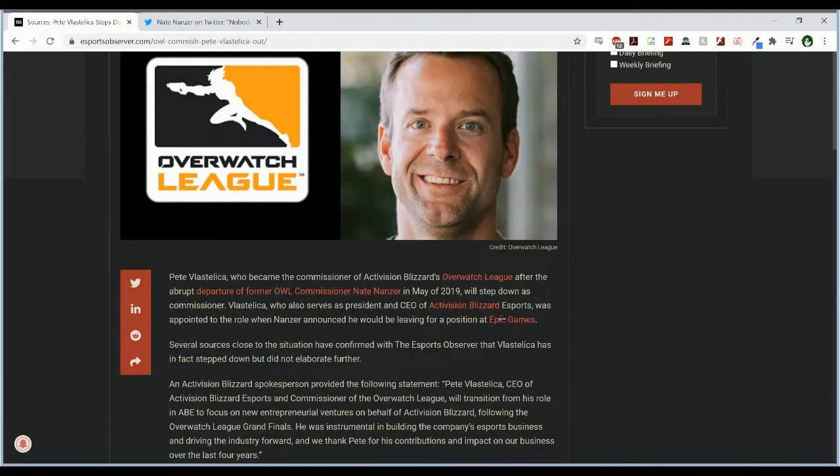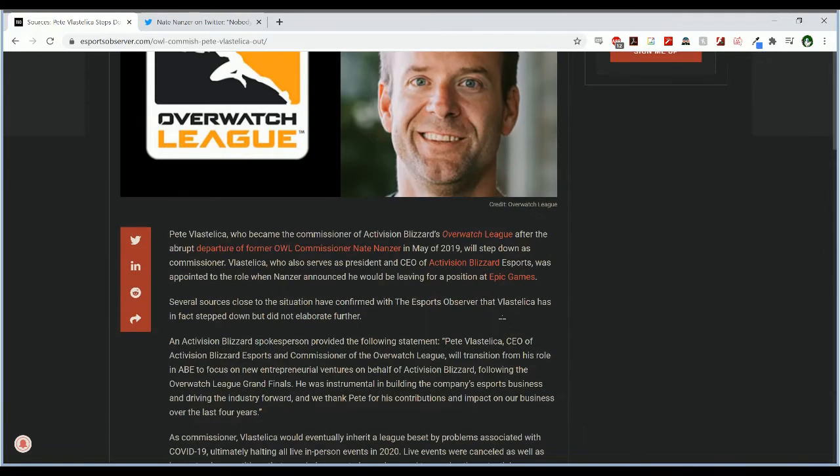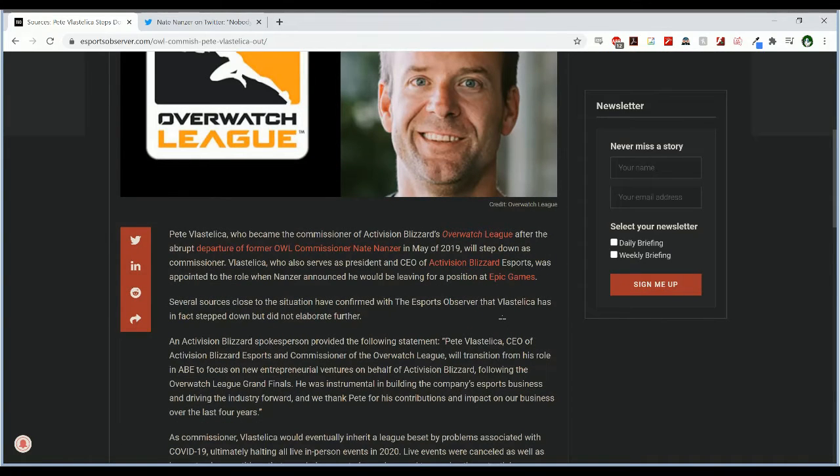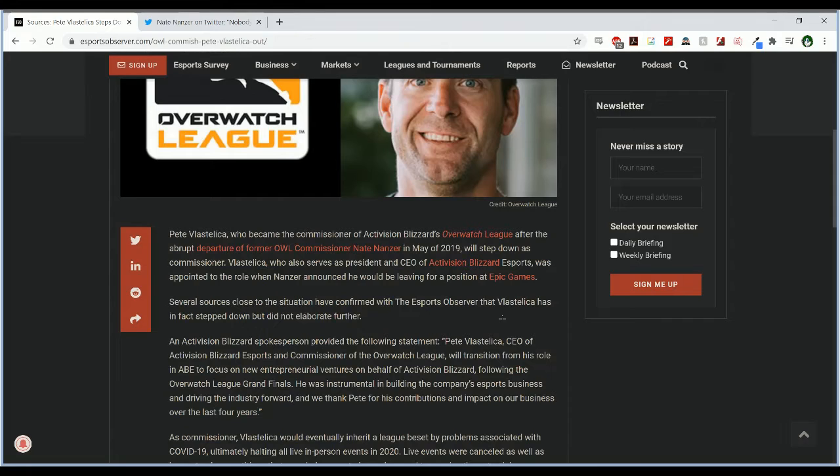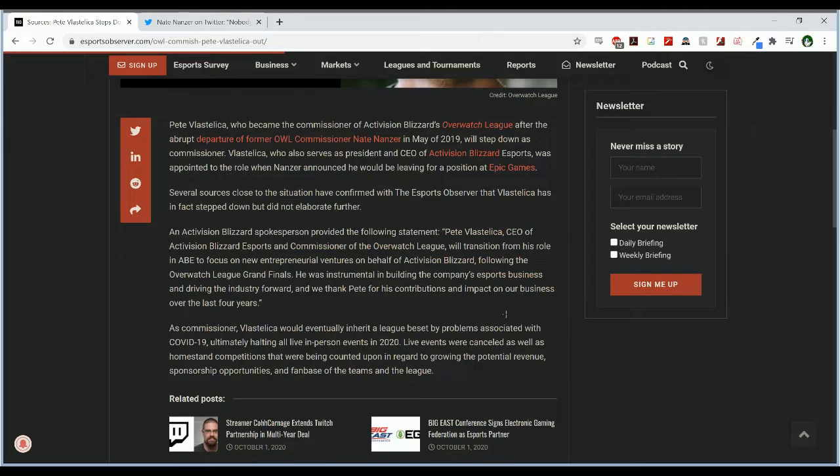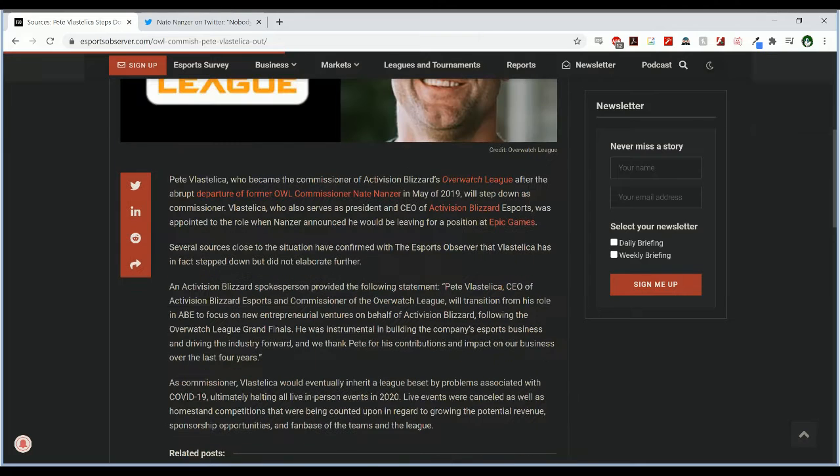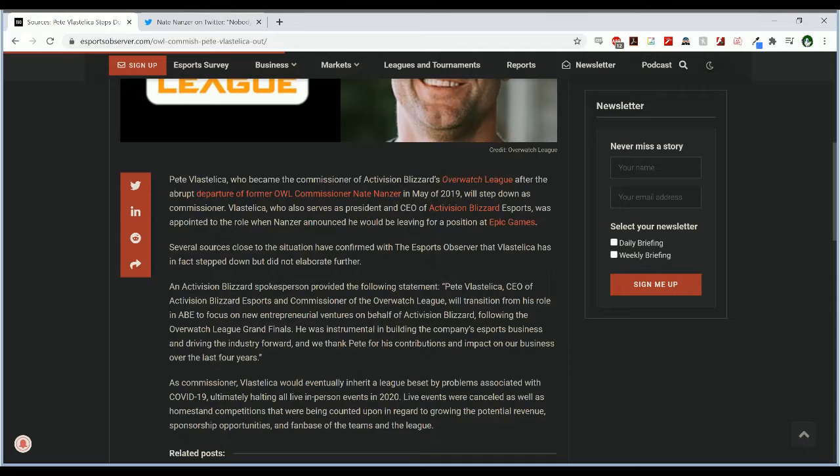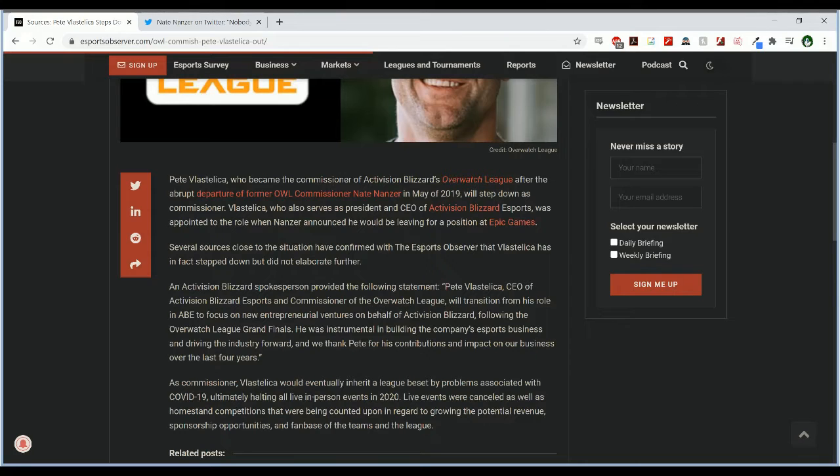This article comes from the Esports Observer. I believe they are the ones who broke this story. As they say here, Pete Vostellica who became the Commissioner of Activision Blizzard's Overwatch League after the abrupt departure of former Overwatch League Commissioner Nate Nanzer in May of 2019 will step down as Commissioner.